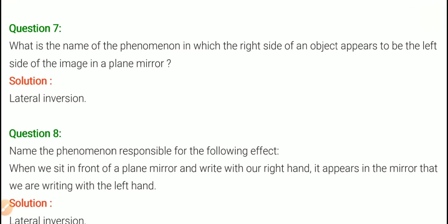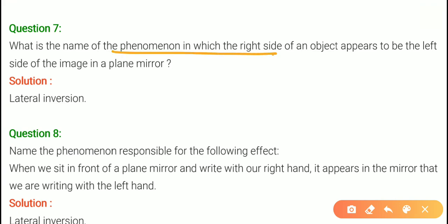Question number 7: What is the name of the phenomenon in which the right side of an object appears to be the left side of the image in a plane mirror? We have to identify the name of this phenomenon.